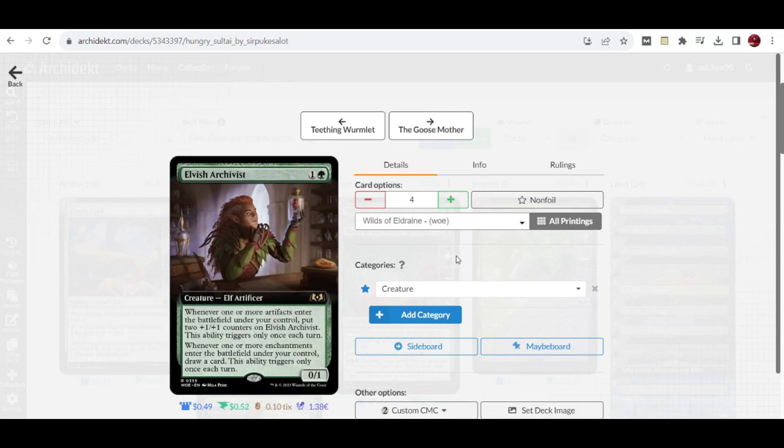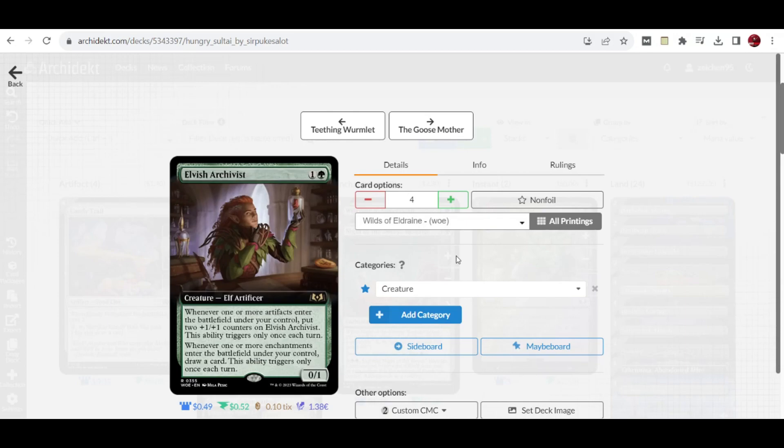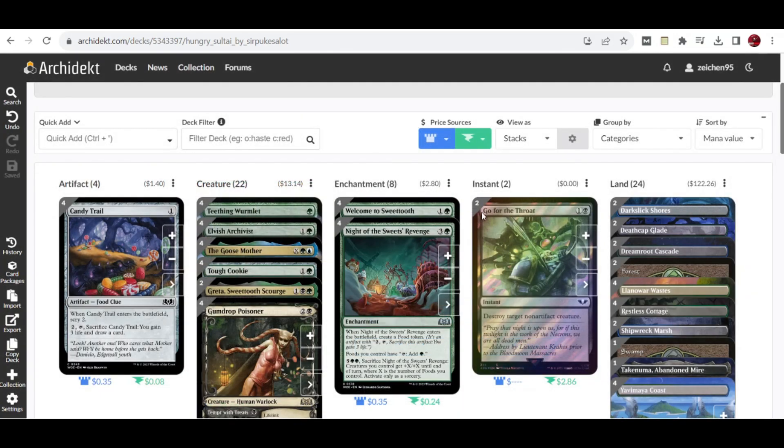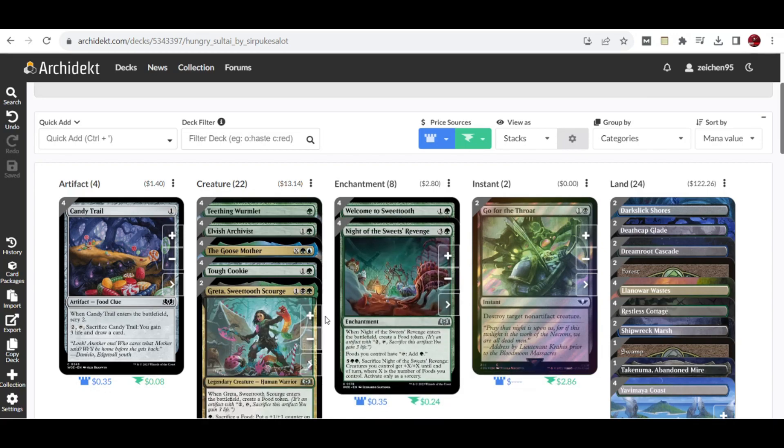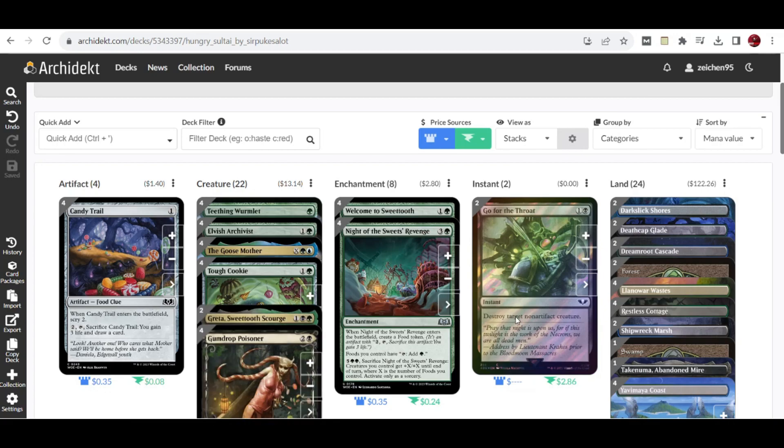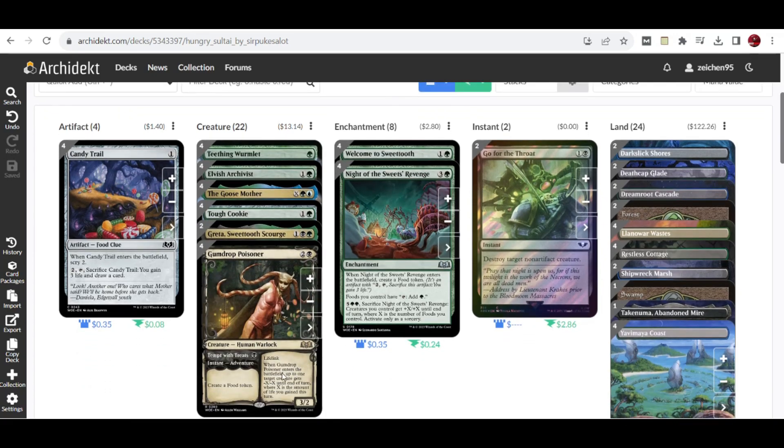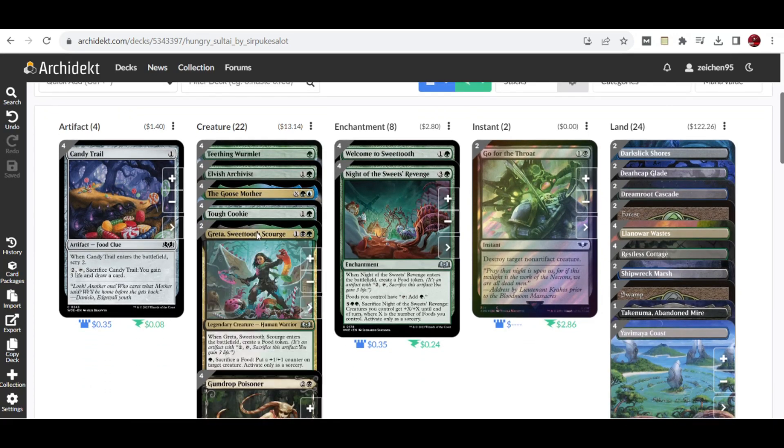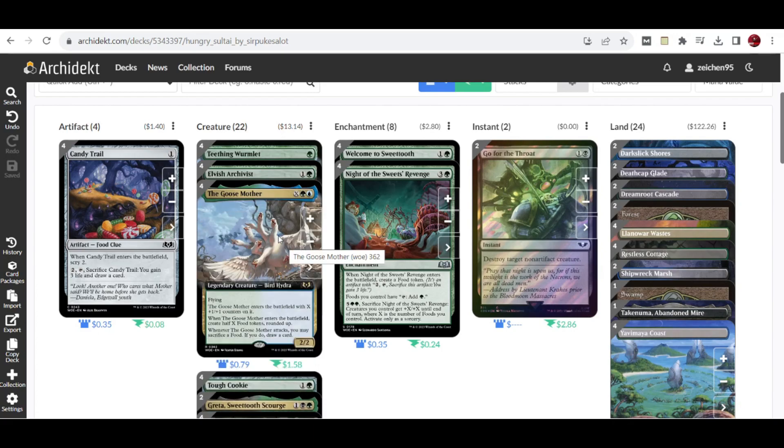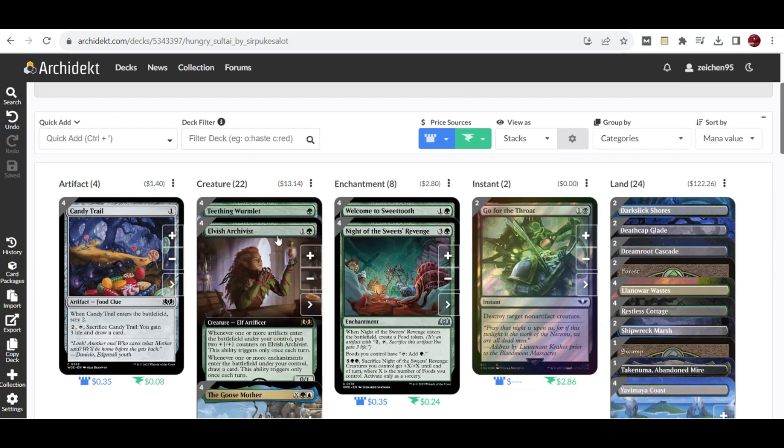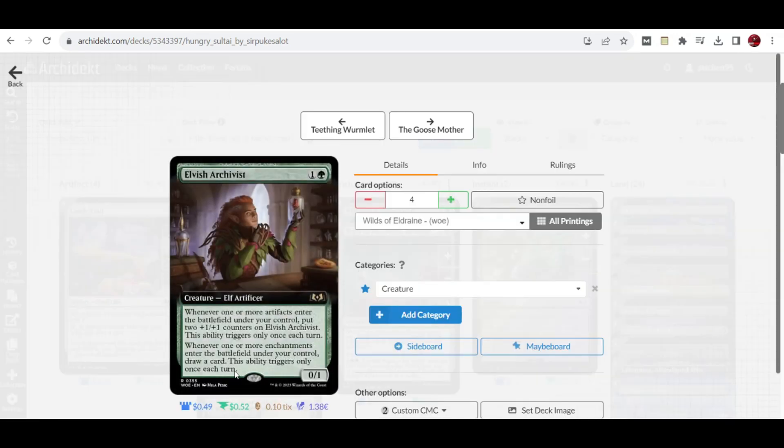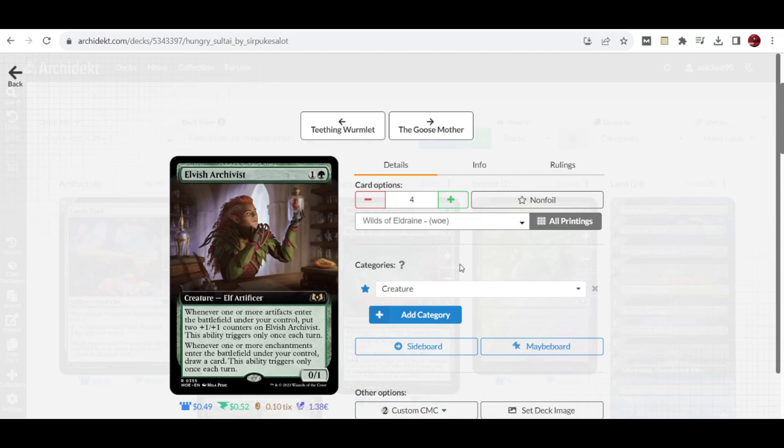Next we get to the 2 drops. We have Elvish Archivist, a 2 mana 2/1. Whenever one or more artifacts enter the battlefield under your control, put 2 +1/+1 counters on Elvish Archivist - this only triggers once per turn. Whenever one or more enchantments enter the battlefield under your control, you draw a card. This also triggers once per turn. With several sagas in the deck, we have instances where we create roles. We're focusing more on the +1/+1 counters added for every artifact that enters the battlefield.